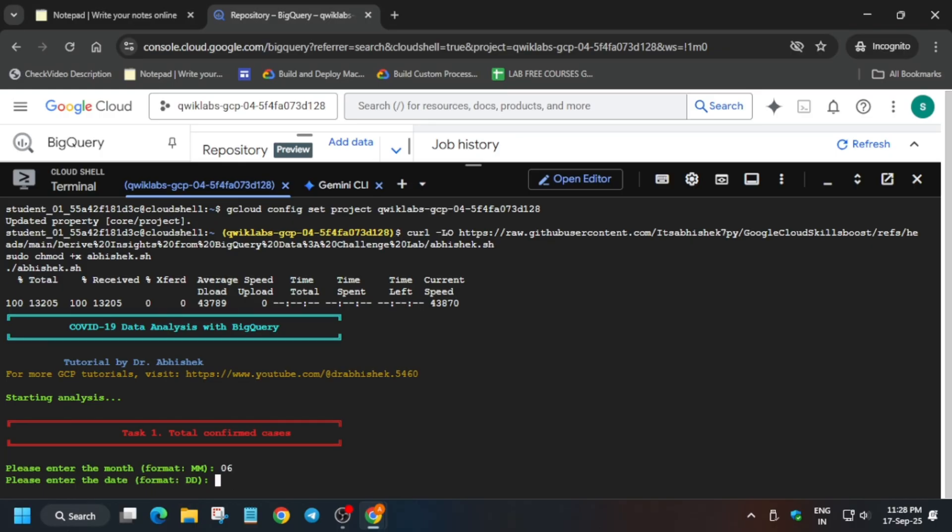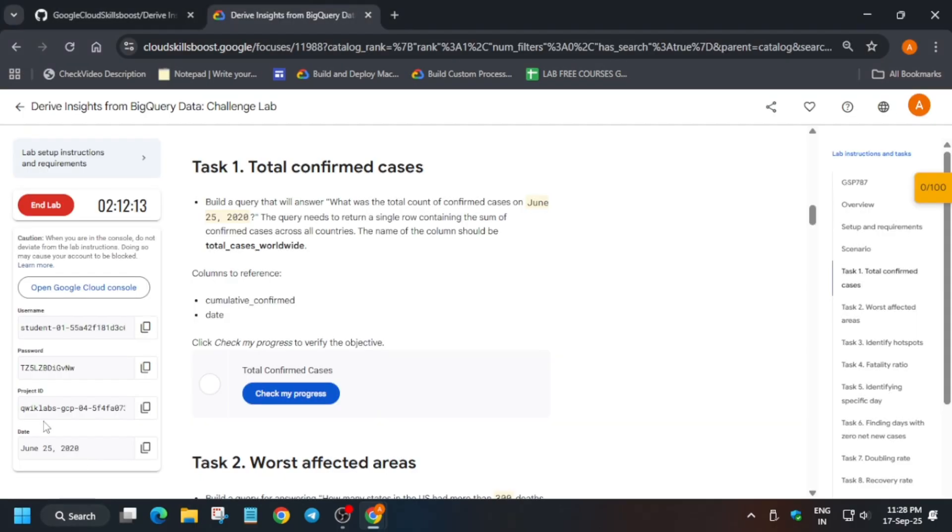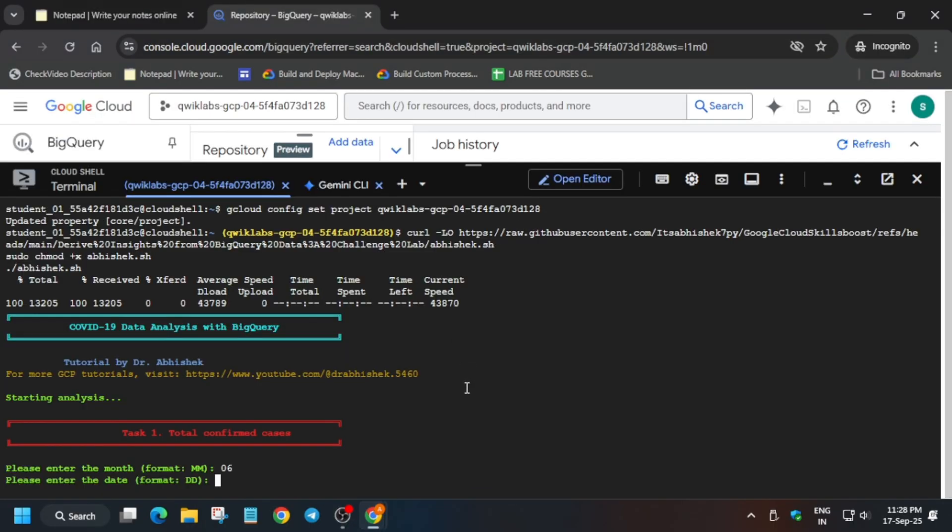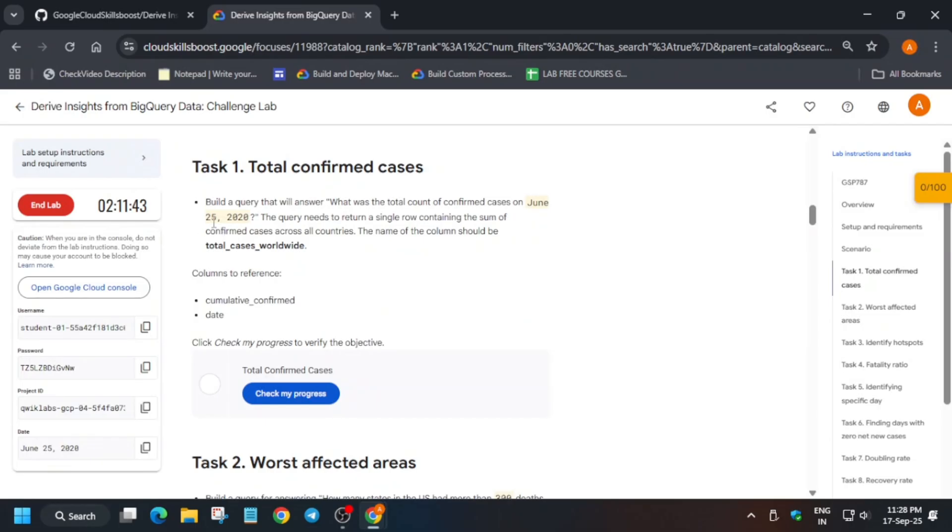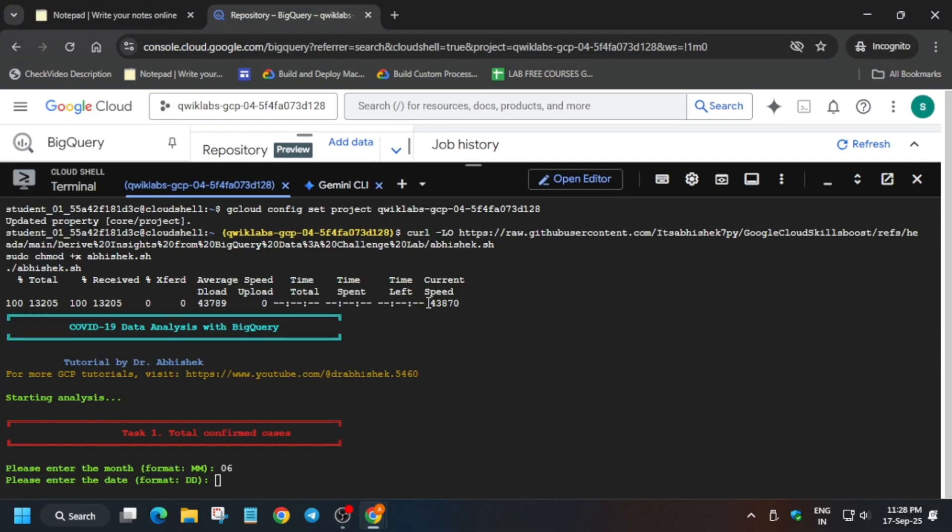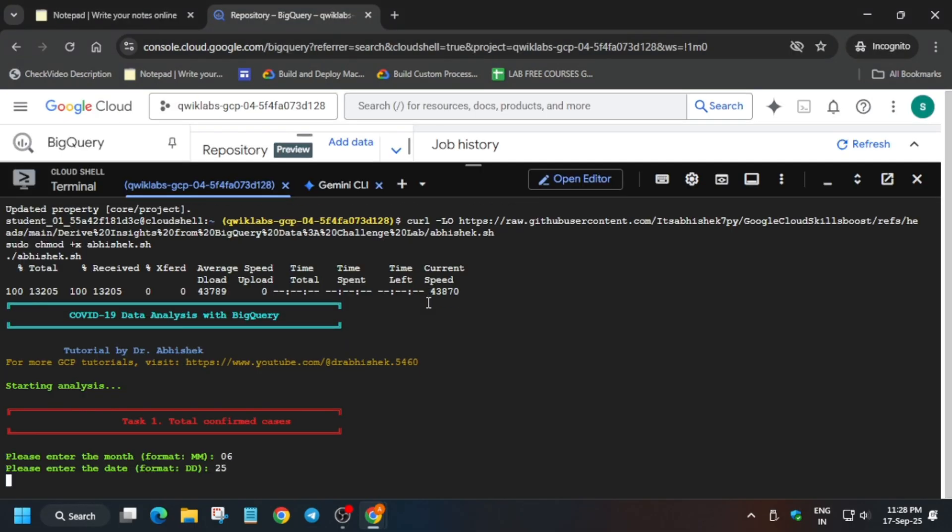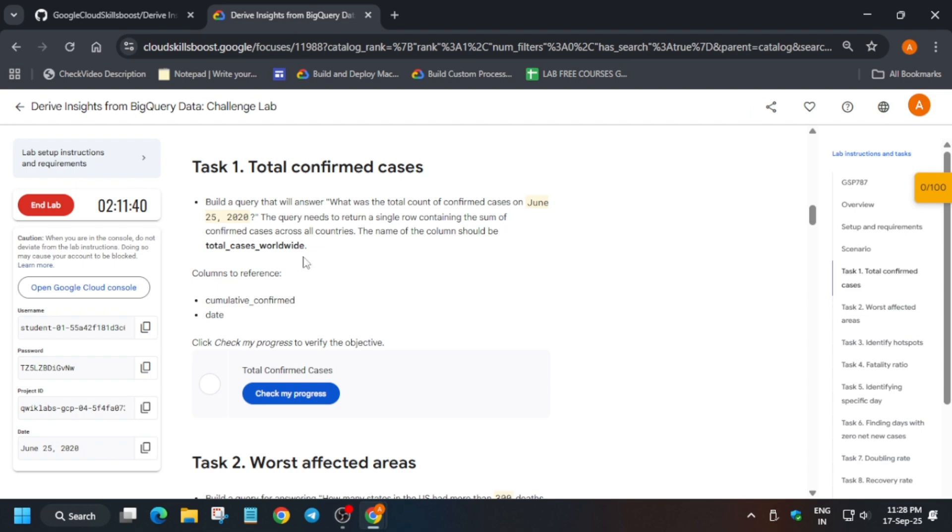I will show this step by step so that no one makes any mistakes and gets full score on this lab. Many of you are unable to complete this lab so I am making it detailed. Now just enter the month and date, then hit enter.